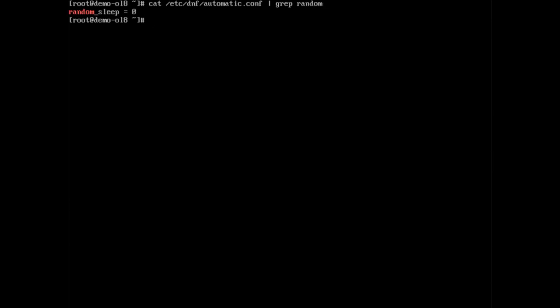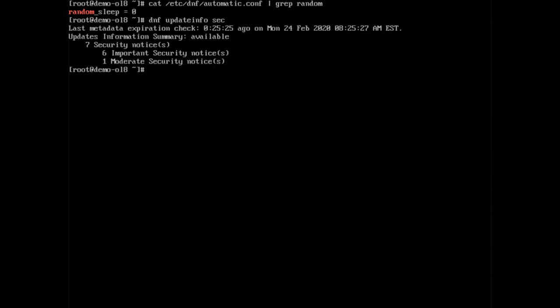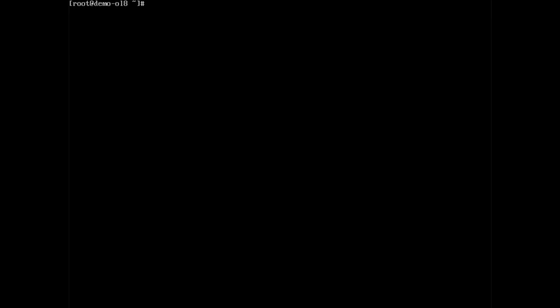DNF even lets an administrator limit the type of packages updated based on a set of categories. While dnf space update updates all packages, dnf space updateinfo space list space sec will only install security updates. The previously mentioned dnf dash automatic package can automate this same task by changing update underscore type from default to security in the file slash etc slash dnf slash automatic dot conf.